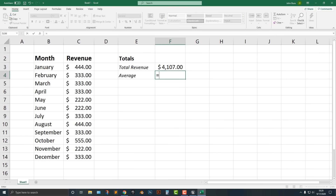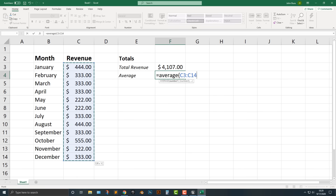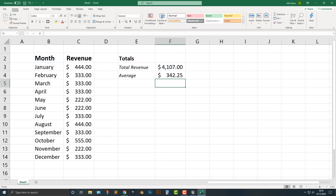Now if we type in equals AVERAGE and do the average of all these, it gives you the average to two decimal places. And let's say you don't want that — well, you can just do this to remove the decimal places.